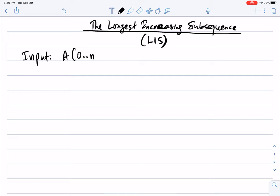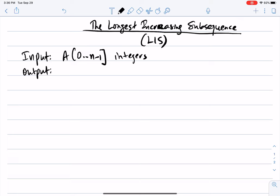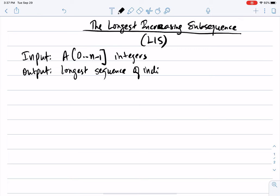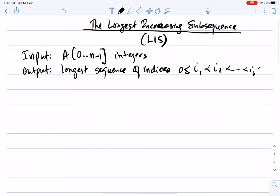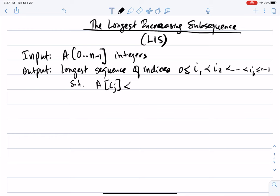The input is an array of n integers, indexed from 0 to n minus 1. The output is the longest sequence of indices I1, I2, all the way to Ik, such that A[Ij] is less than or equal to A[Ij+1] for every j.